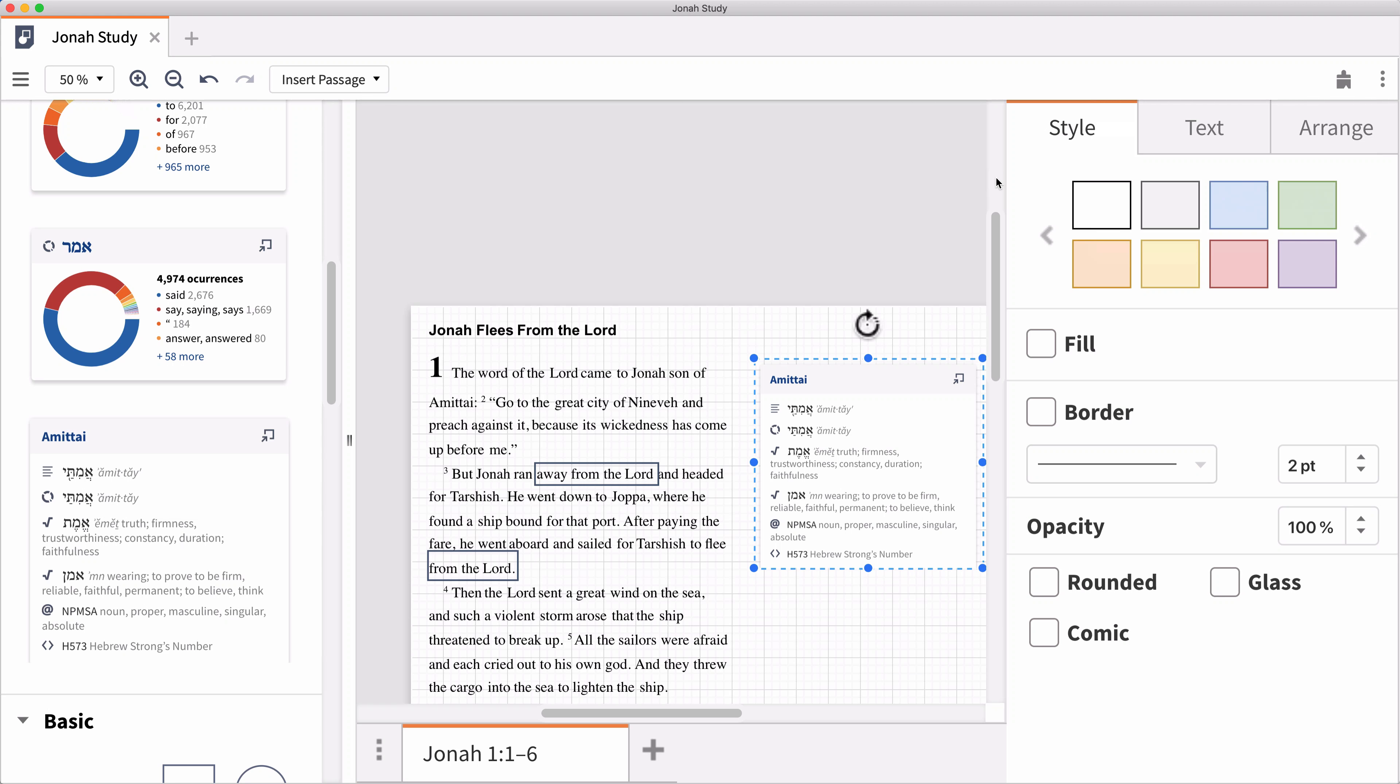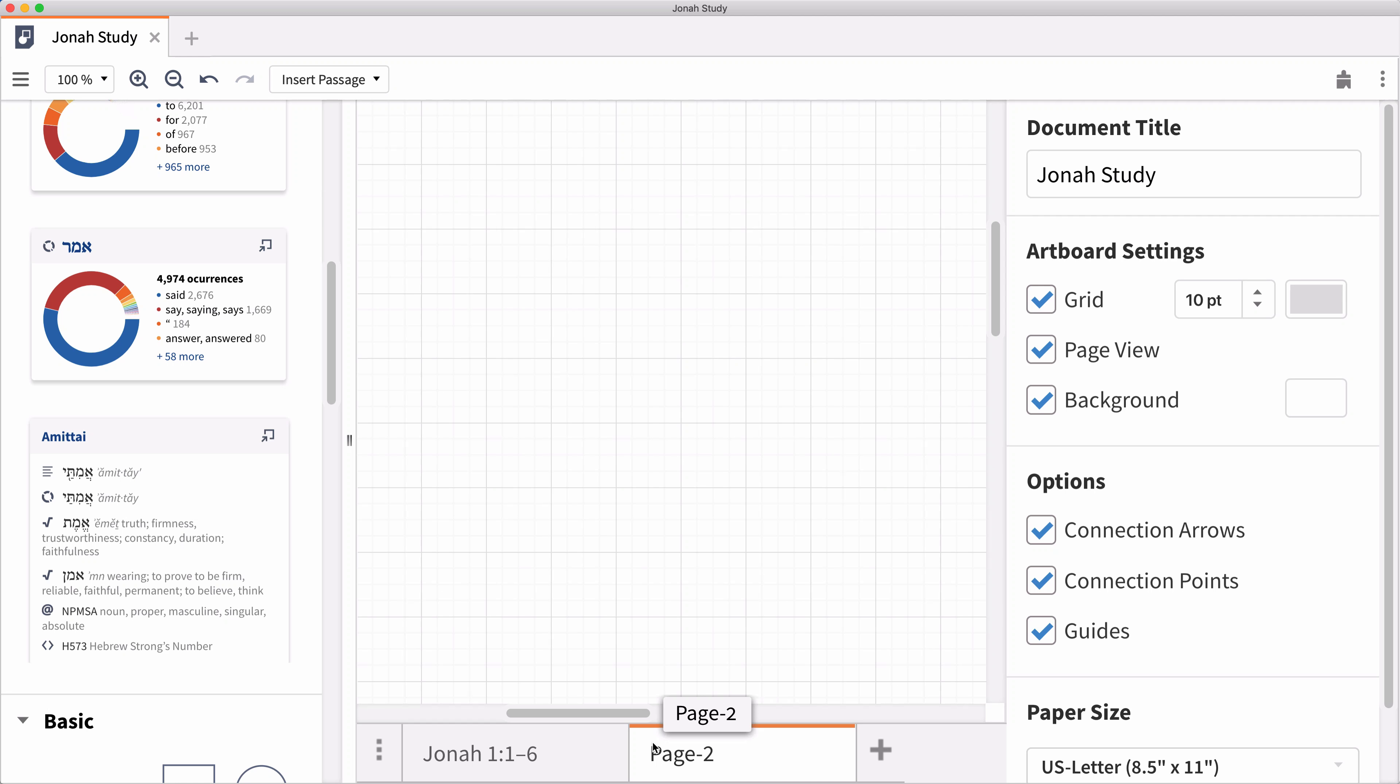You can even have multiple projects within the same document. To keep working in this Canvas, click the plus symbol at the bottom of the screen, and a new blank workspace will appear.